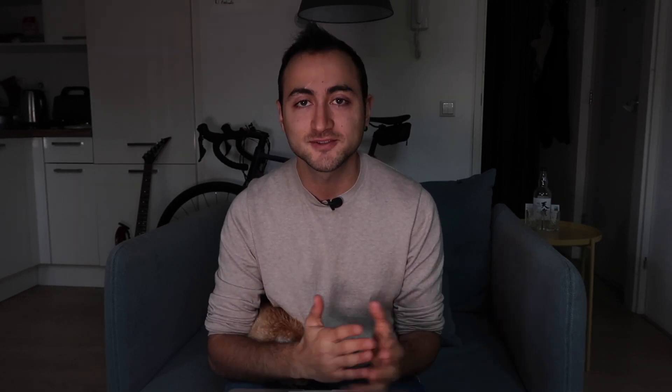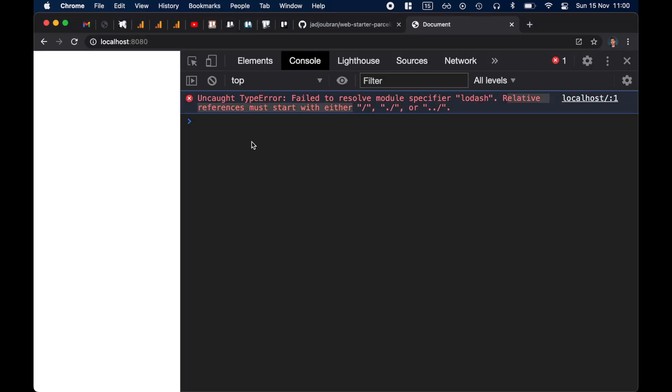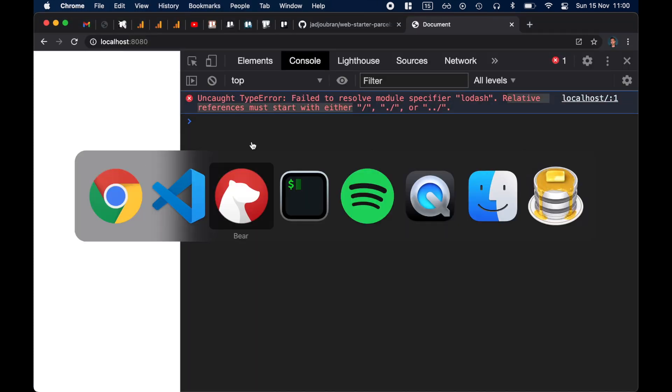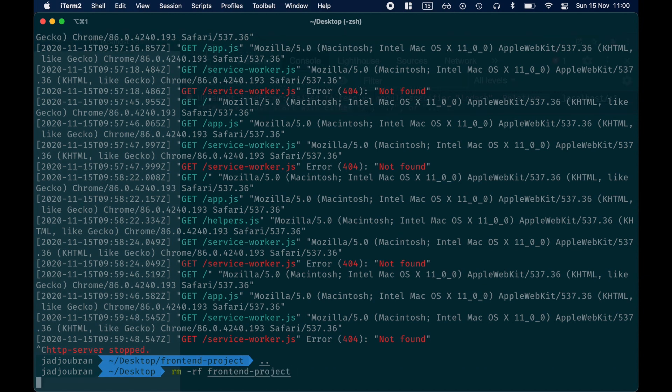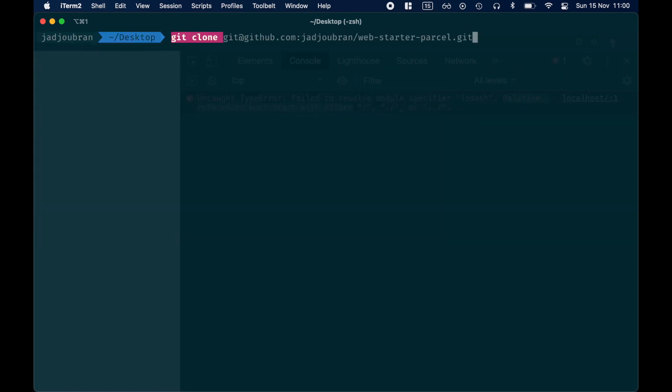This is currently being worked on and the spec is called import maps. In the future, this will most likely be possible natively in the browser, which is quite nice. I'm going to delete this project and clone a very small project that uses Parcel.